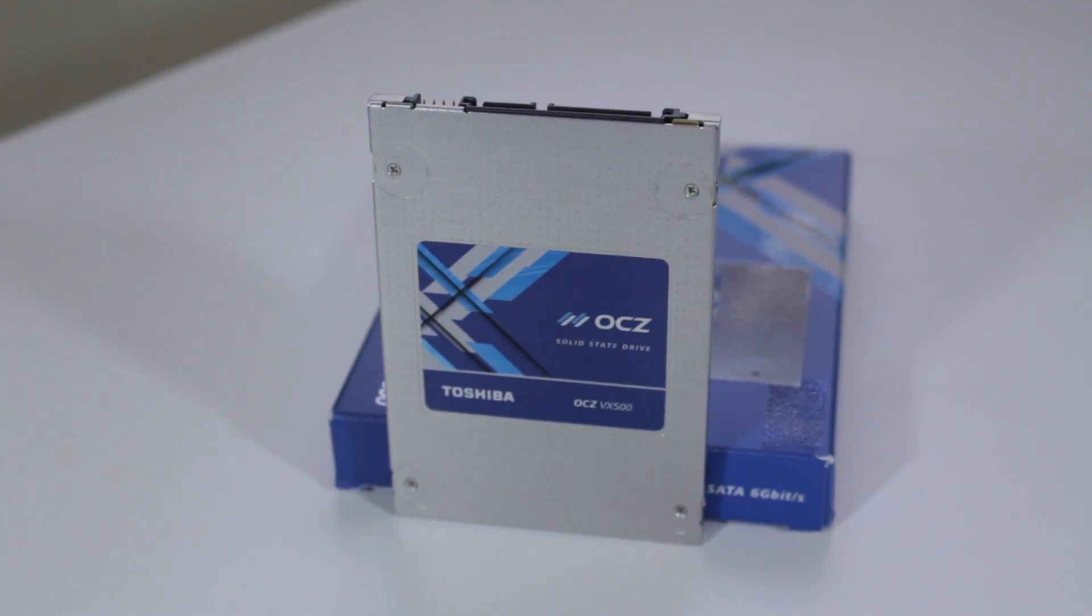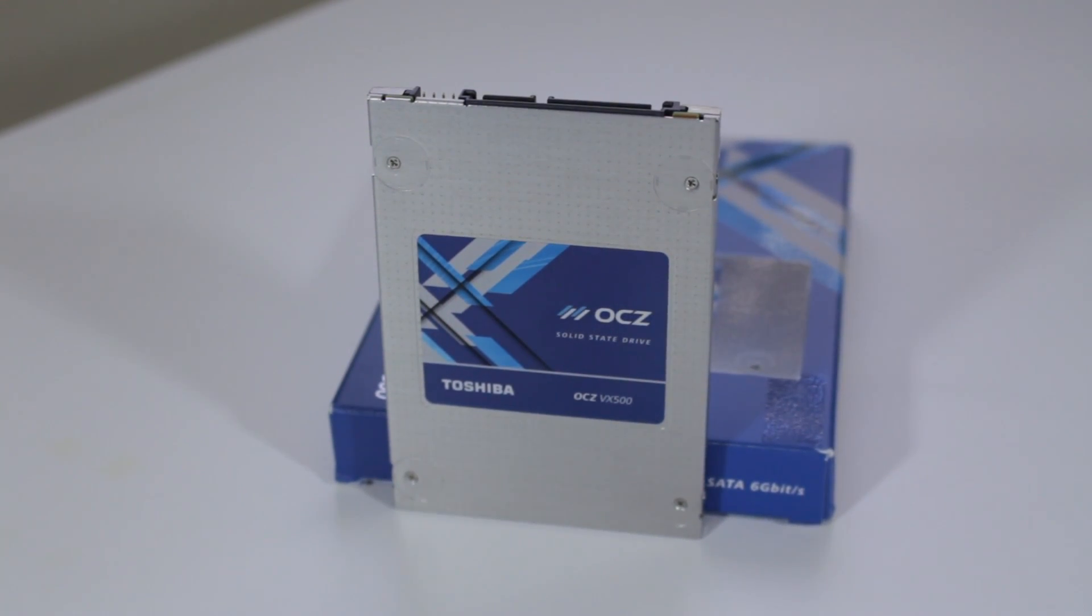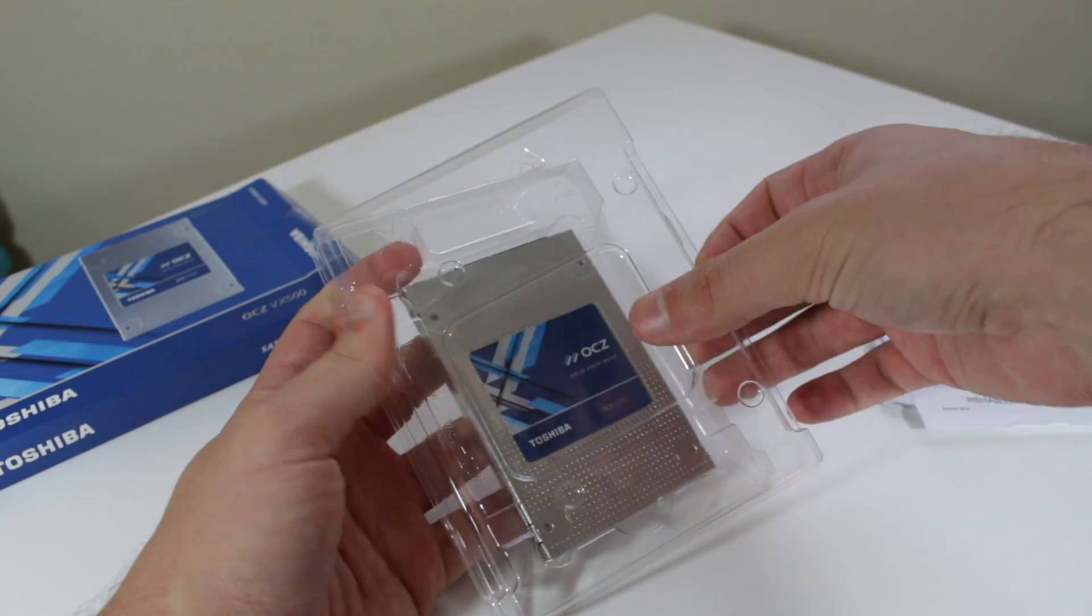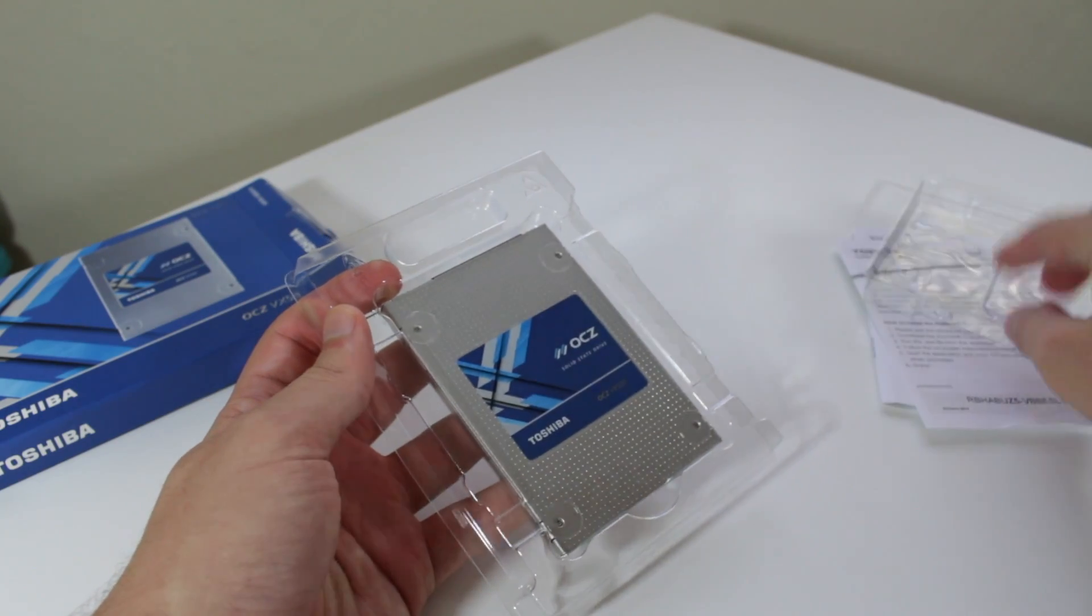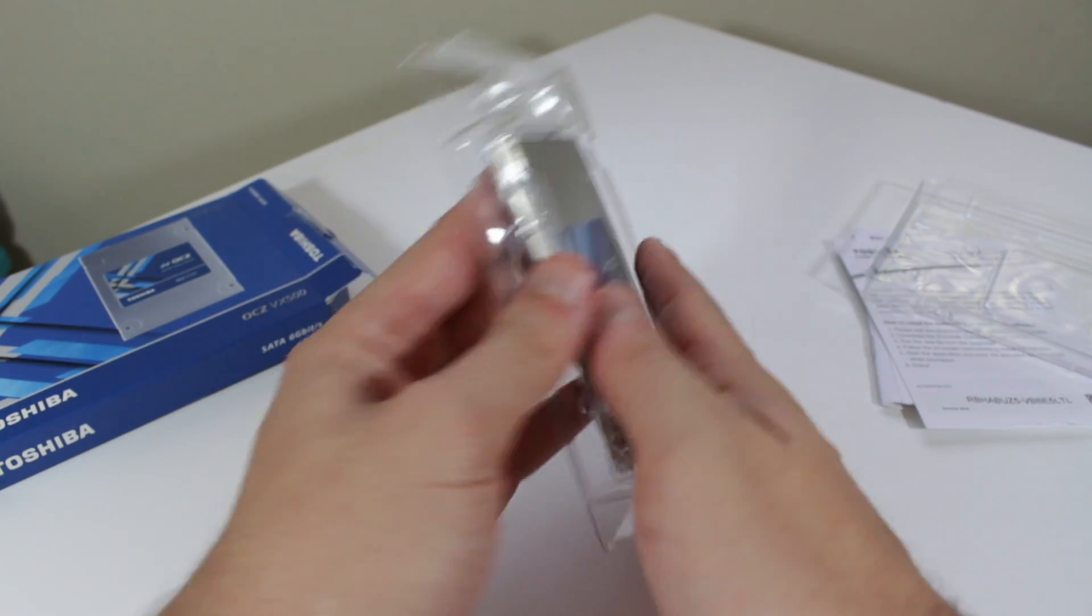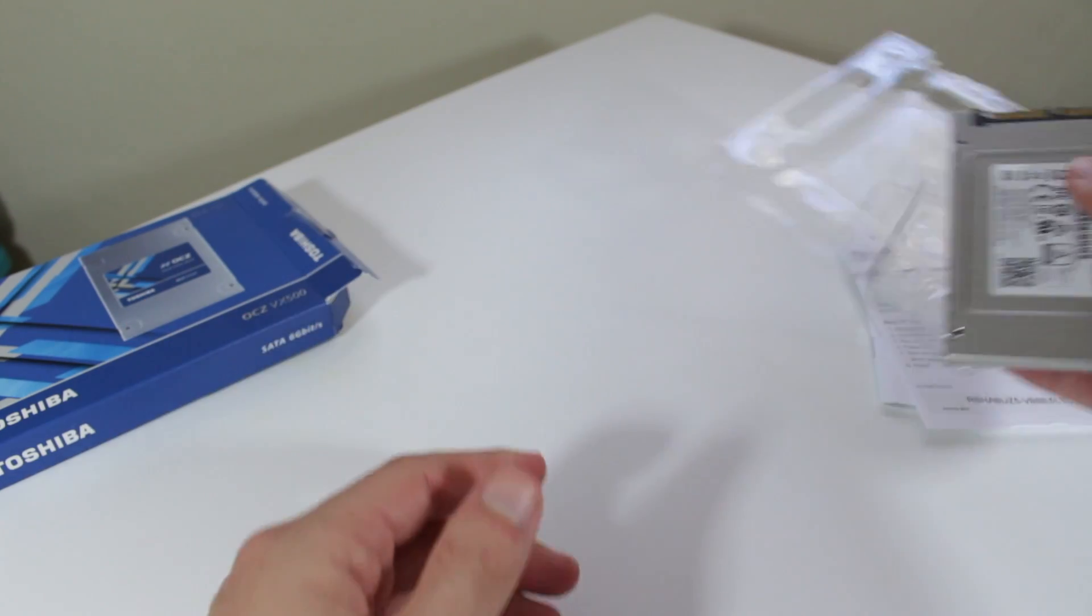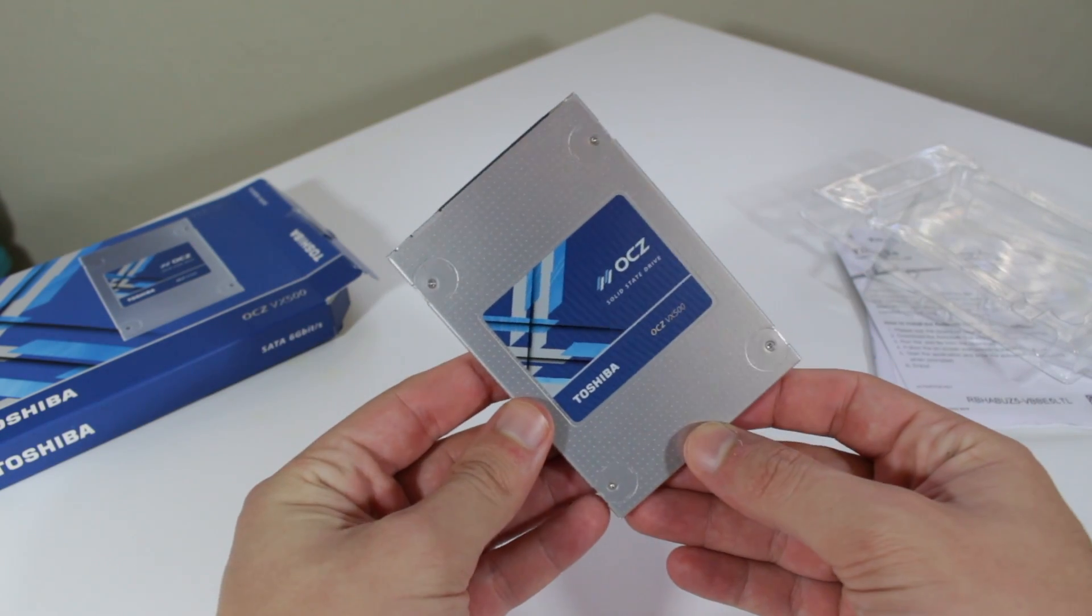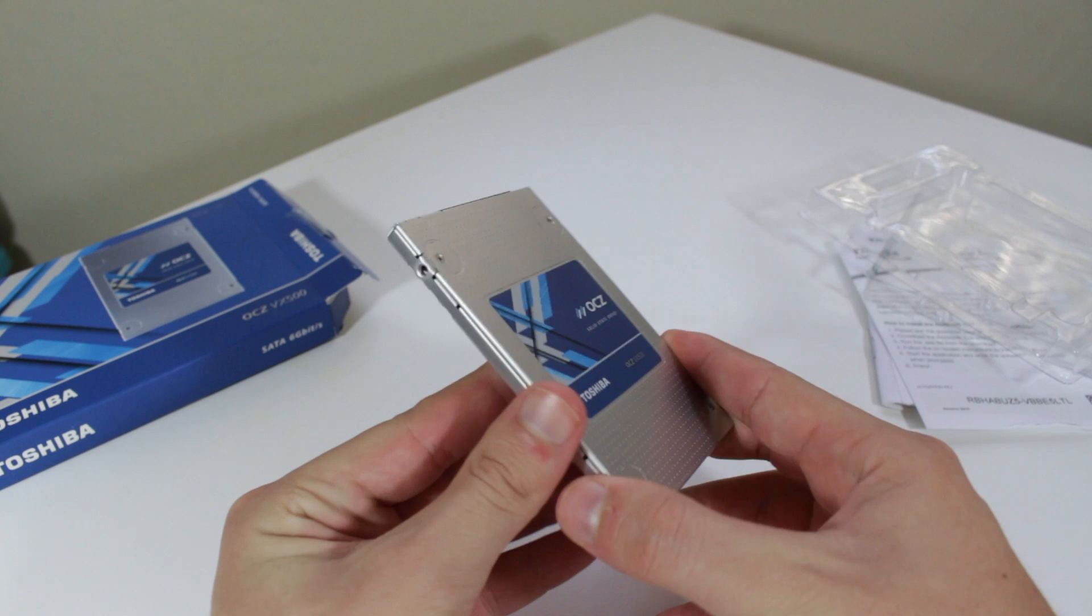Something to also note is that the Toshiba logo appears both on the box and the drive itself. Toshiba, which acquired OCZ a few years ago, has done an amazing job to set OCZ back down the path of greatness and has allowed the two storage companies to share technologies which has resulted in better products at a better price.